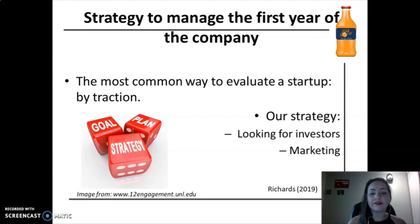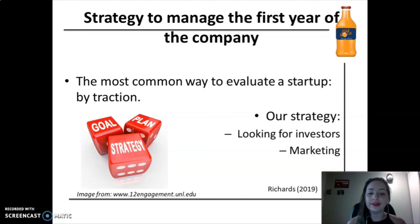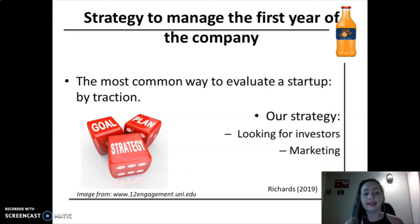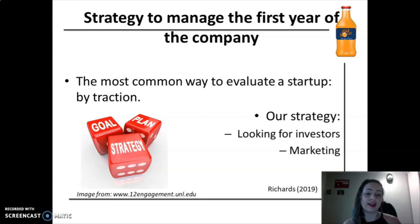Our strategy to manage the first year of the company without any revenue is looking for investors and showing them that we have a real product and real customers. Through marketing, we will attract new customers and also attract the attention of investors. Finally, we will show them that our business has potential growth.